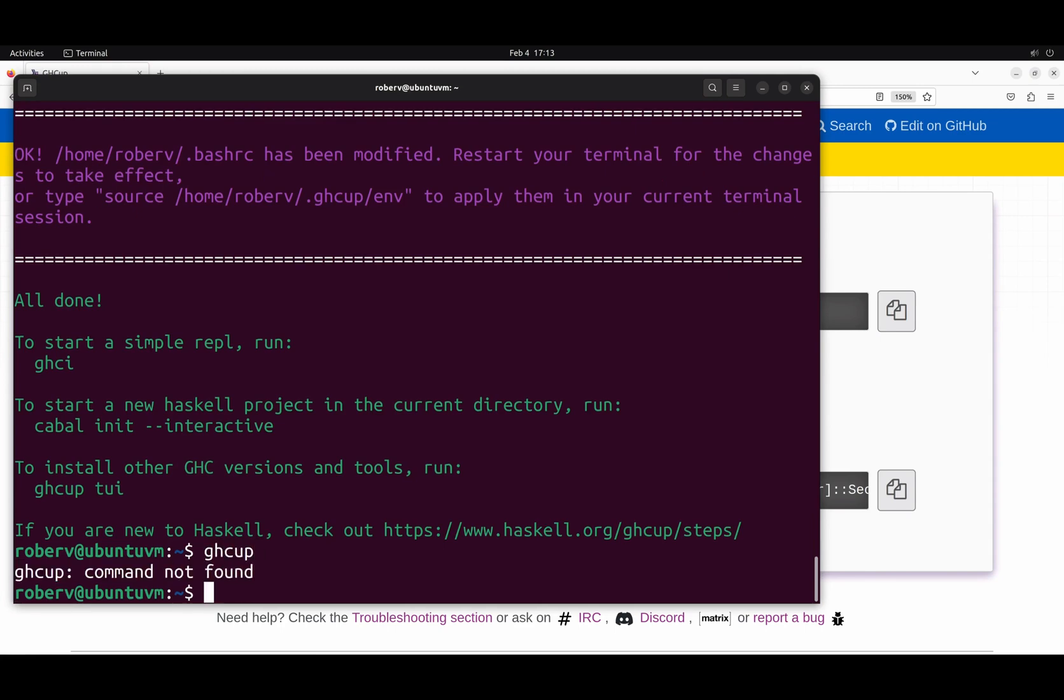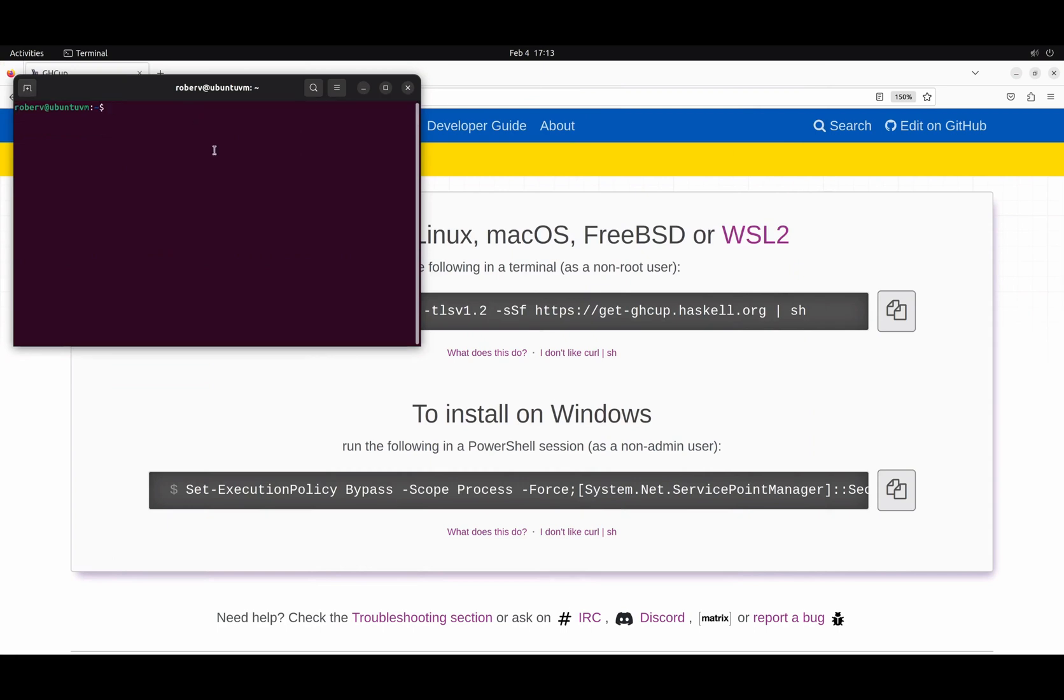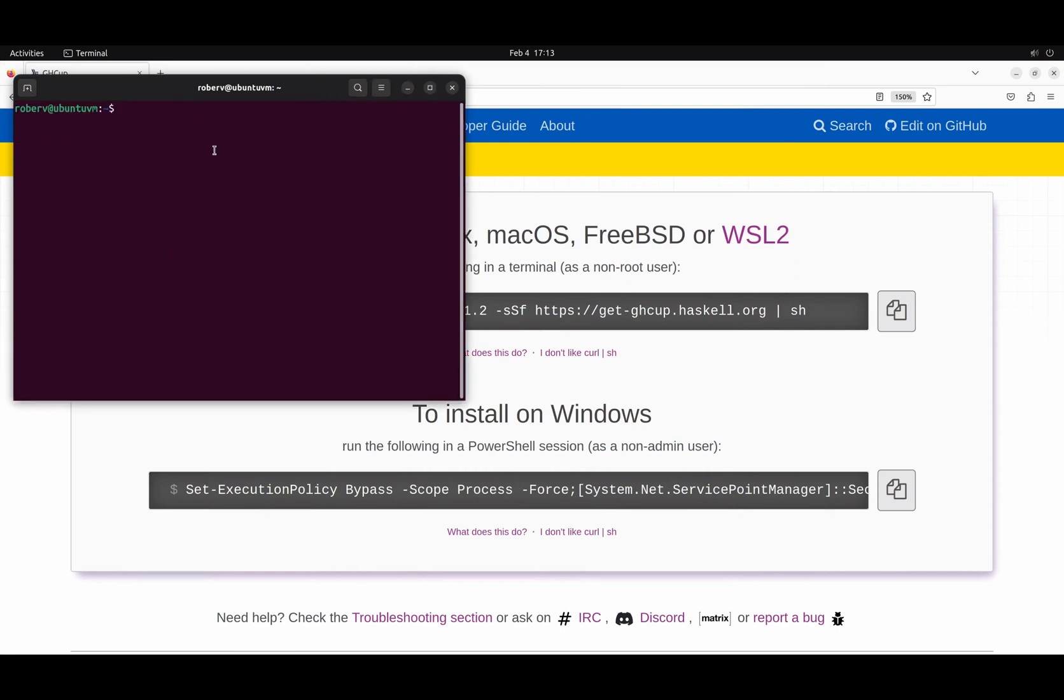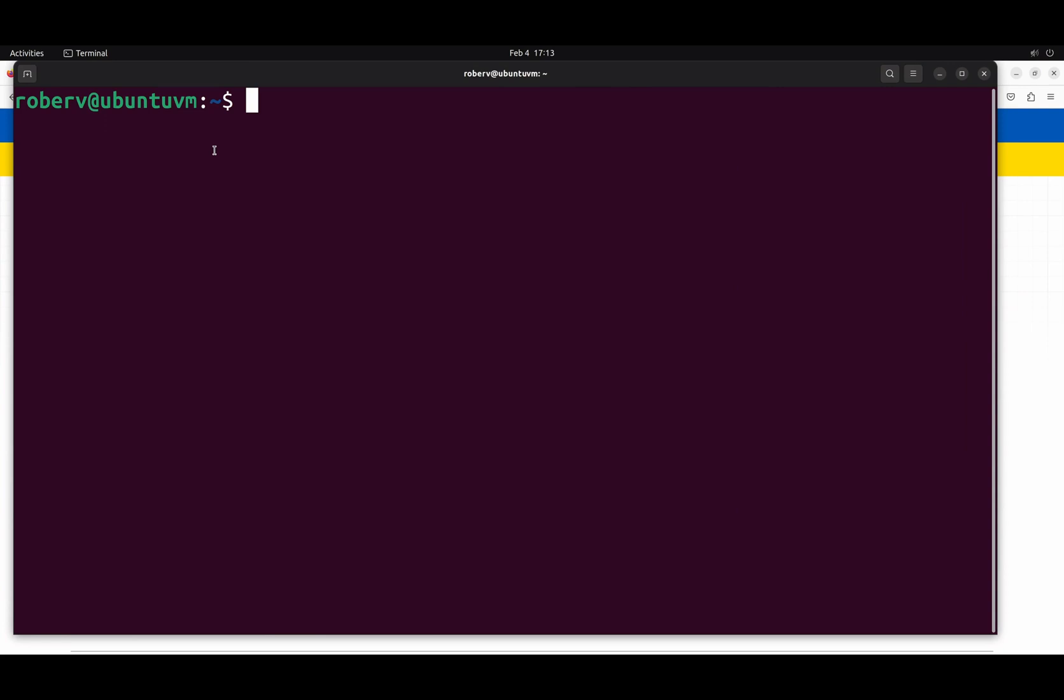GHCup is not found. So if that happens to you, don't worry. It's because you have to use a new shell. Let's close the previous one. And if we open, make it a bit bigger. Now to see what you just installed, you can do GHCup terminal user interface. Hit enter.